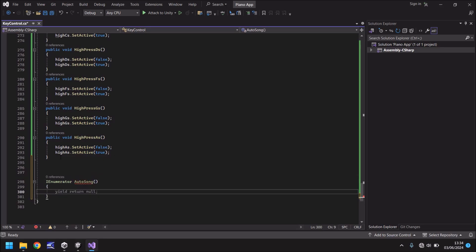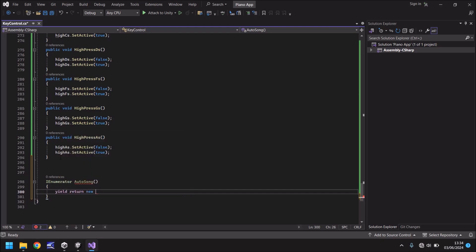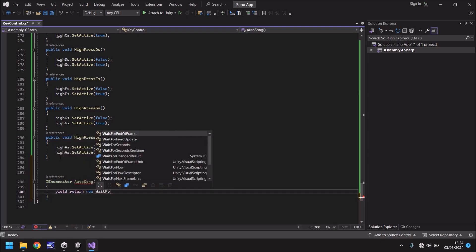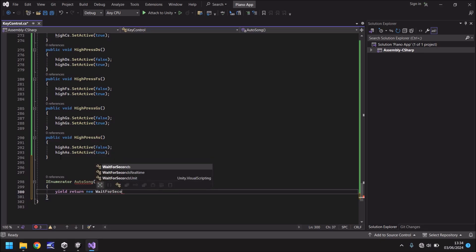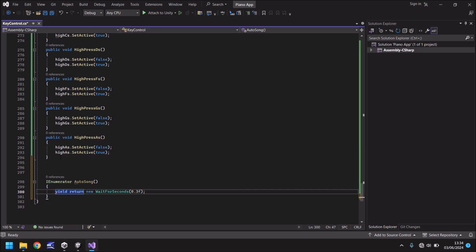Now you'll instantly see that it's underlined auto song in red. That basically means we don't have any way of waiting at the moment.